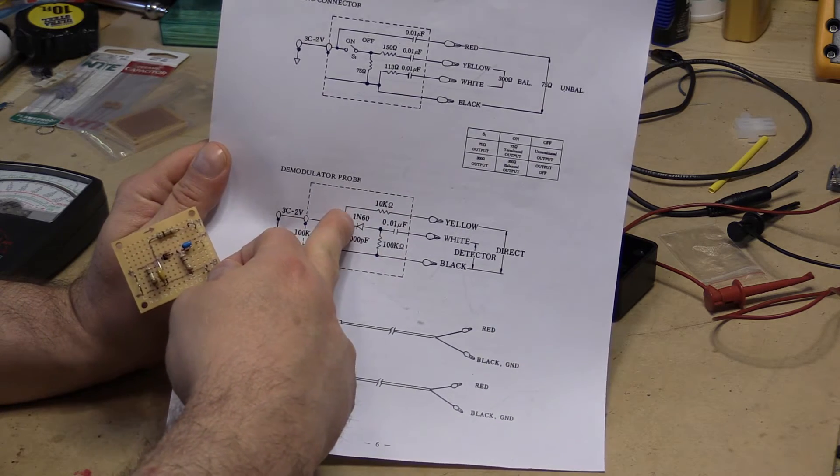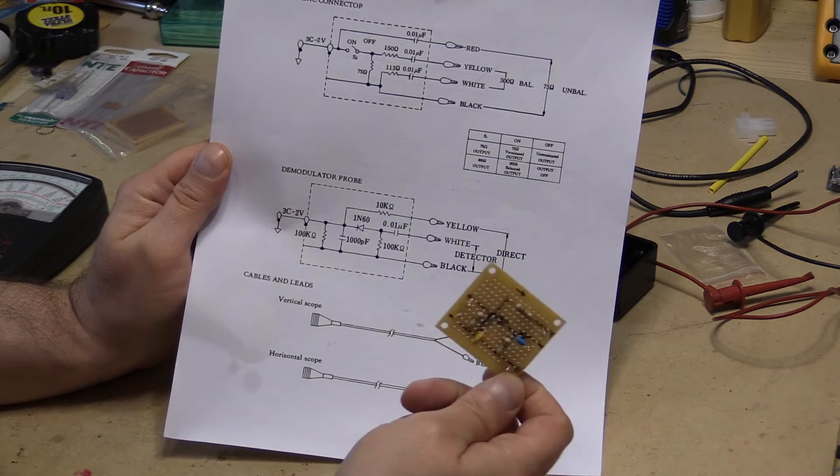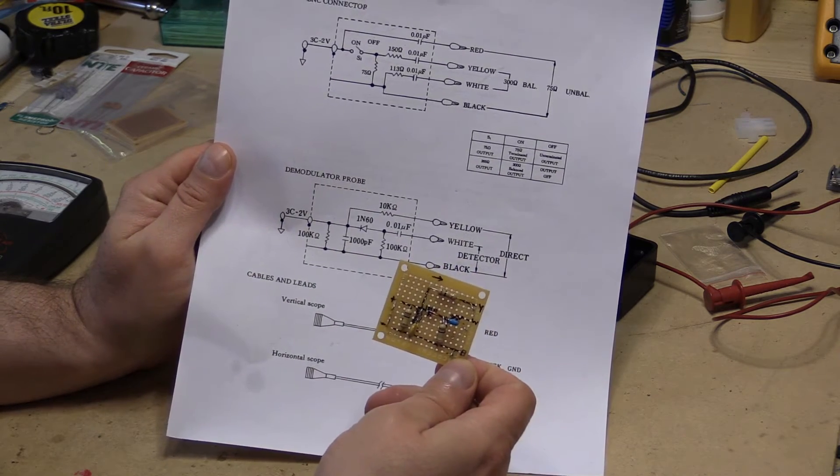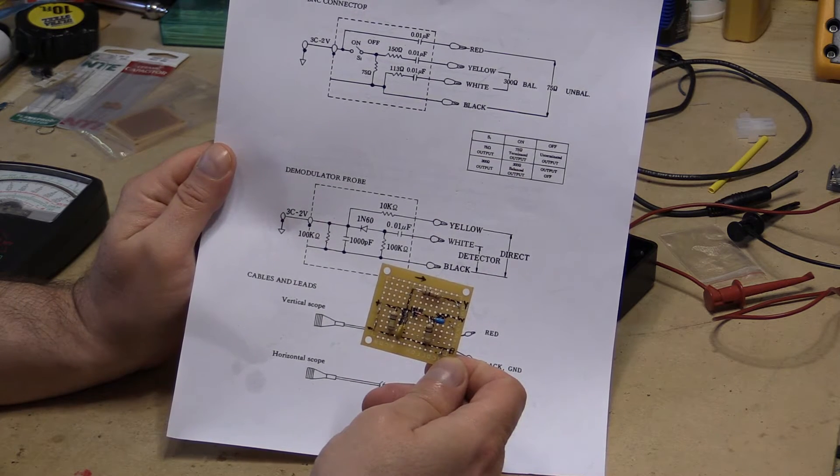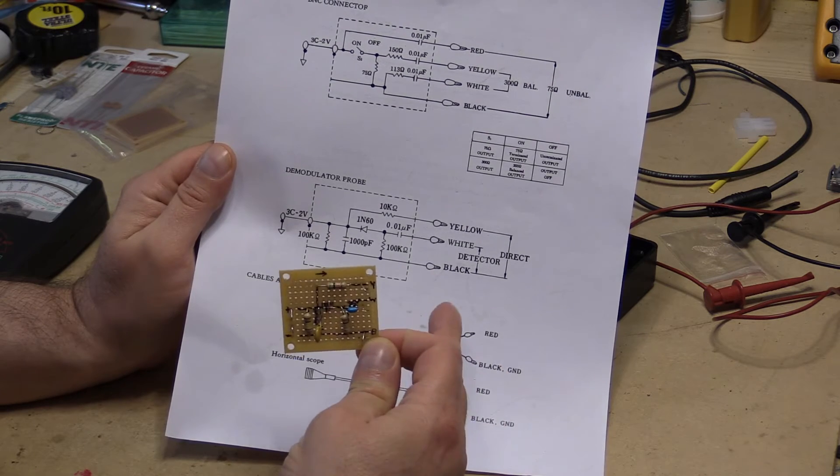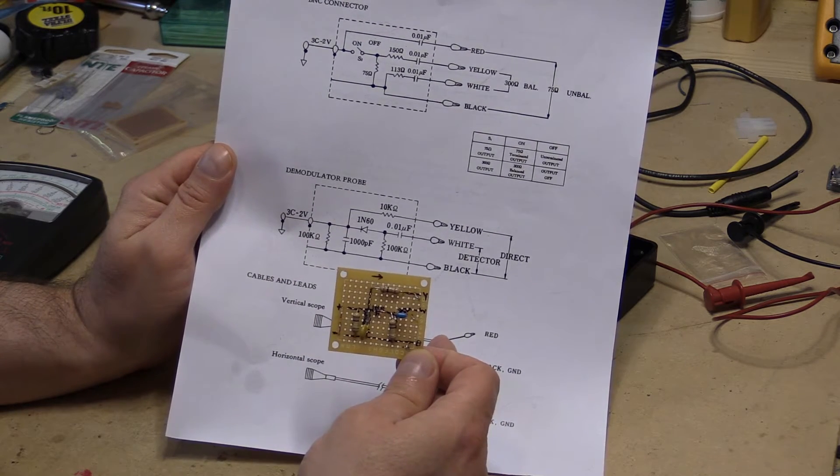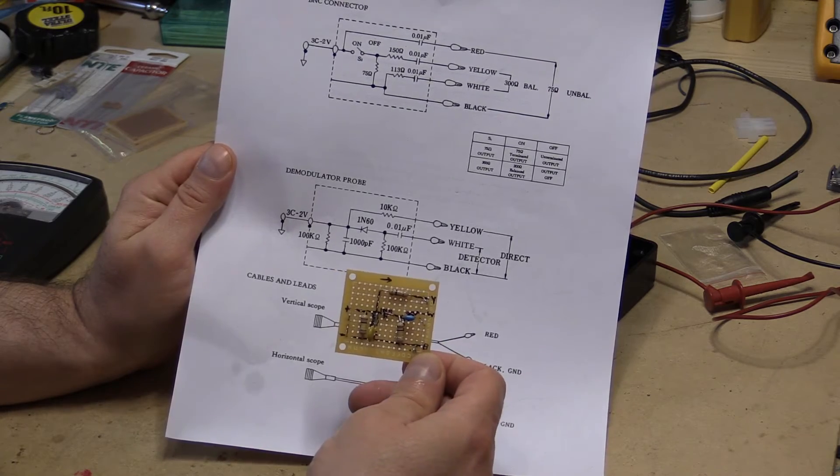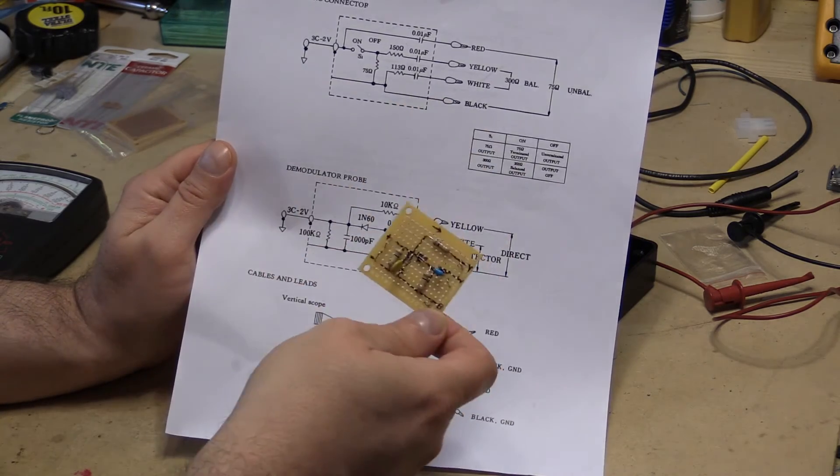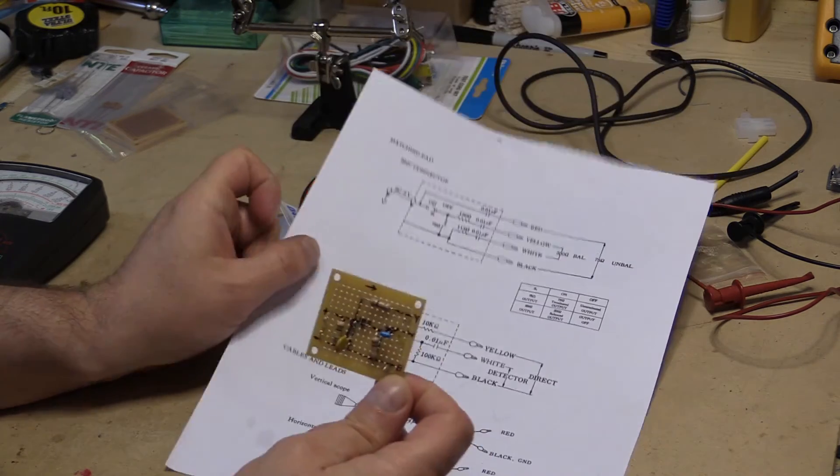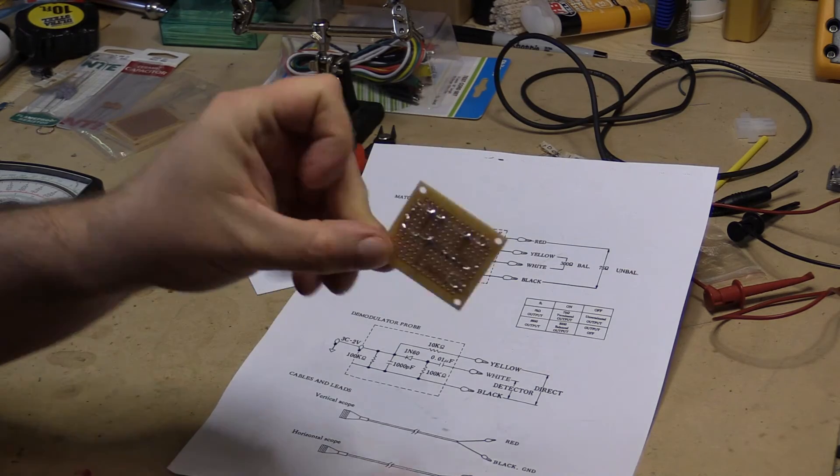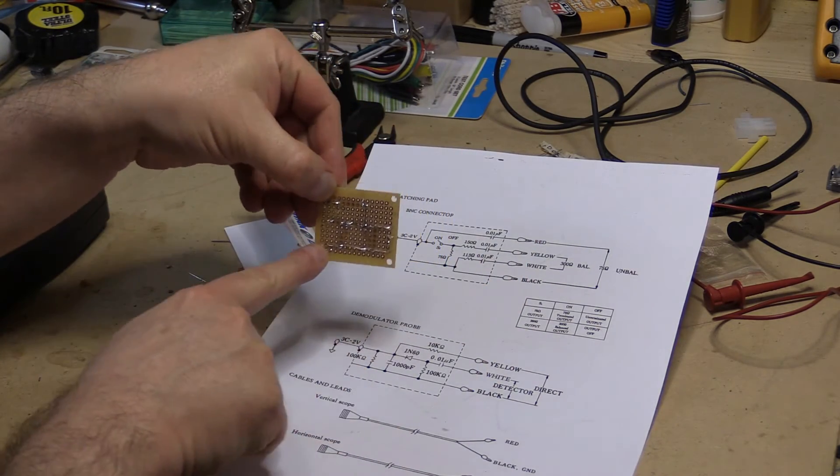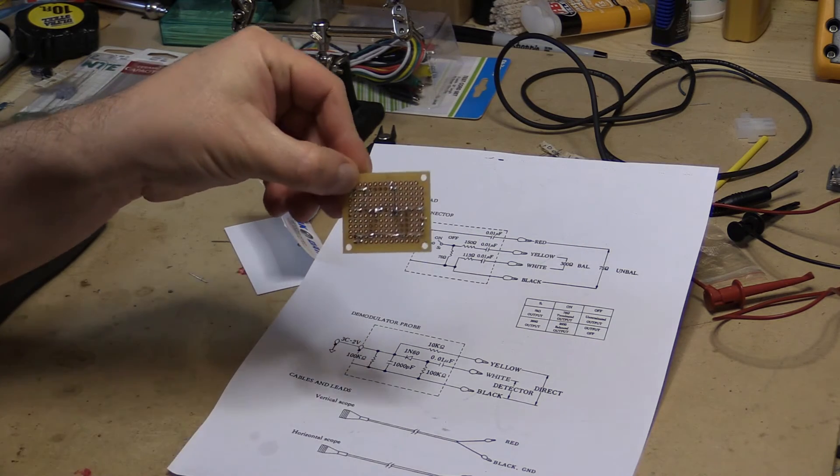I did order a 1N60P diode off of eBay. They sell these things so cheap. They kept running across ones that were like $50 for $5. But I did manage to find some outfit that was selling them $0.99 including free shipping for $10. So anyway, I grabbed the 1N60P and went ahead and put it together. So here's my negative going across and so on and so forth. I just thought maybe somebody might find this useful.